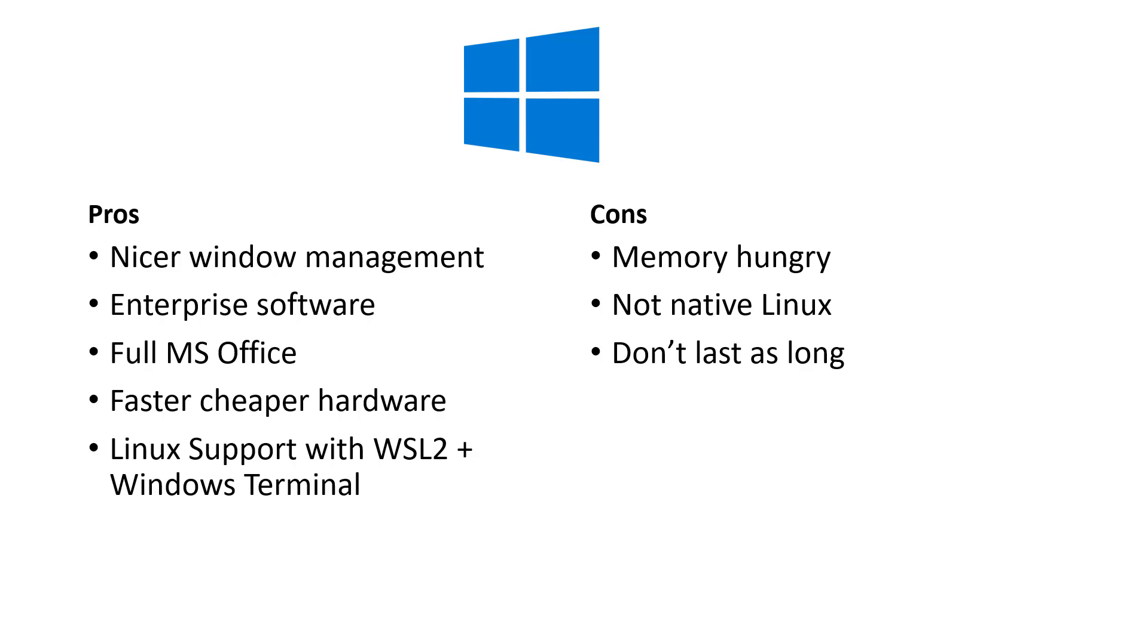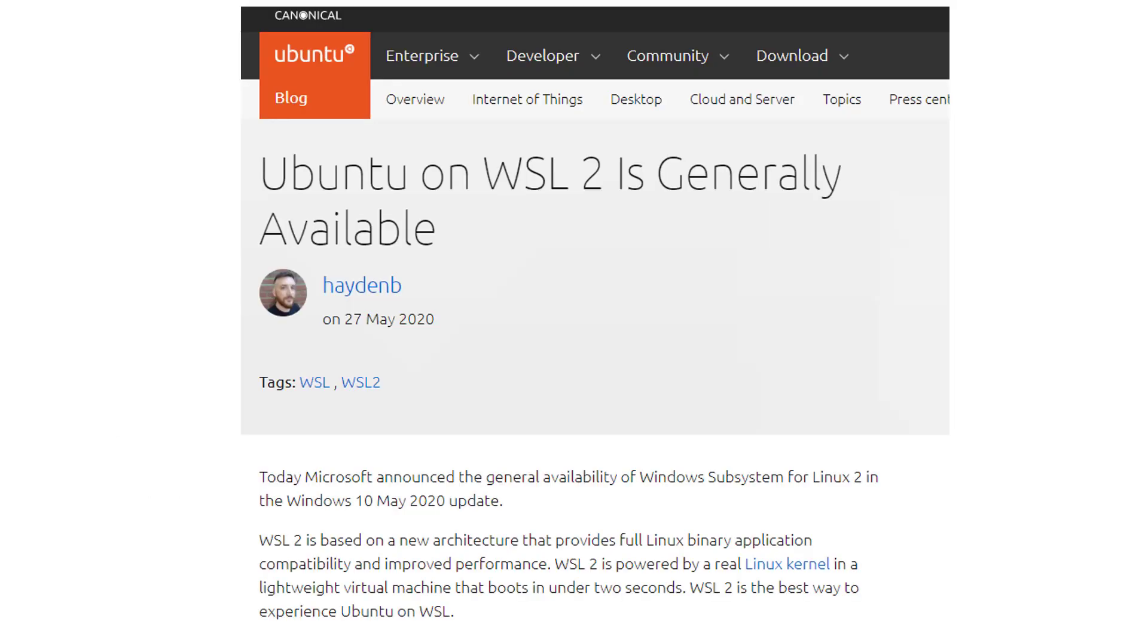As we mentioned throughout this video, you really want to be developing in a Linux environment if you want to be able to get your work onto a Linux server later. Now this has been one of the major cons historically of working in a Windows environment is that it basically hasn't been very easy to do this. So this is also a fairly recent announcement. Today Microsoft announced the general availability of Windows System for Linux 2 in the Windows 10 May 2020 update. So WSL2 is based on a new architecture that provides full Linux binary application compatibility and improved performance. WSL2 is powered by a real Linux kernel in a lightweight virtual machine that boots in under two seconds.